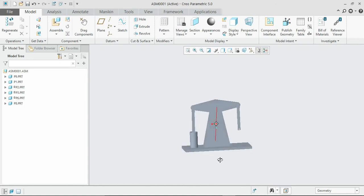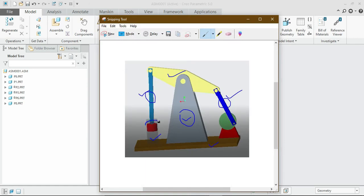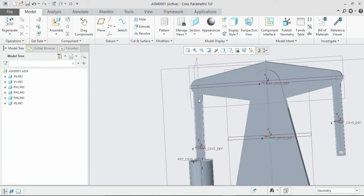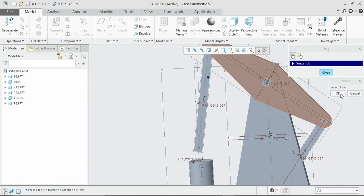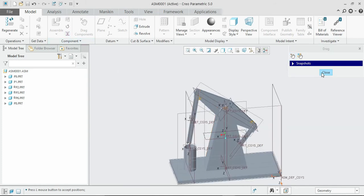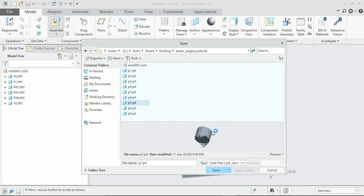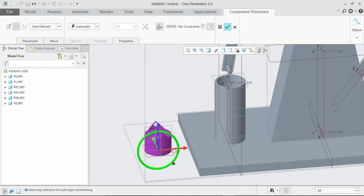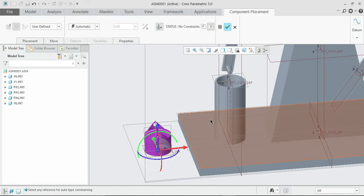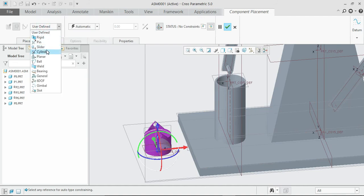The next part to assemble is the piston. For simplicity, move the connecting rod higher. We will now export the reciprocating piston. Since this piston moves into the cylinder and reciprocates, it performs the action of a cylinder. So the constraint for this piston is set as a cylinder constraint. Go to the constraint box and select the cylinder option.